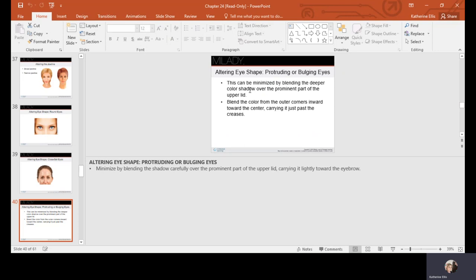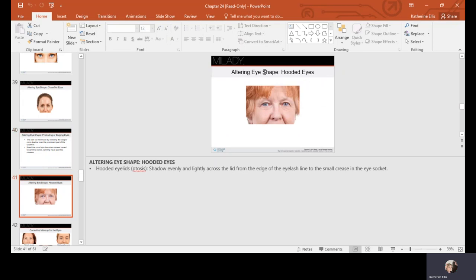For bulging or protruding eyes, blend a deeper color shadow over the prominent part of the upper lid, then blend color from the outer corners inward toward the center, carrying it just past the creases. For hooded eyes — where skin overlaps the lid, known as ptosis — apply shadow evenly and lightly across the lid from the lash line to the small crease in the eye socket, using lightness to bring the lid portion forward and reduce the heavy appearance.